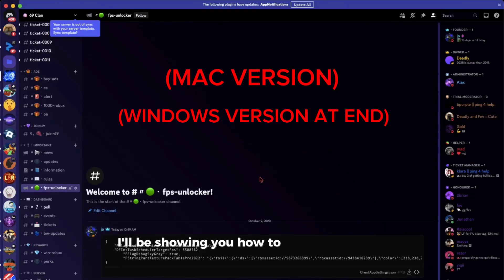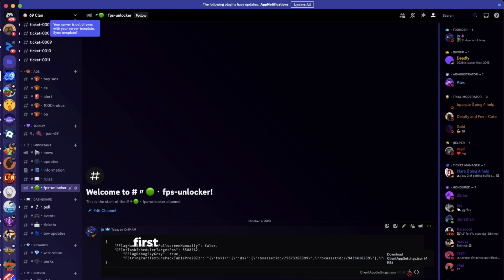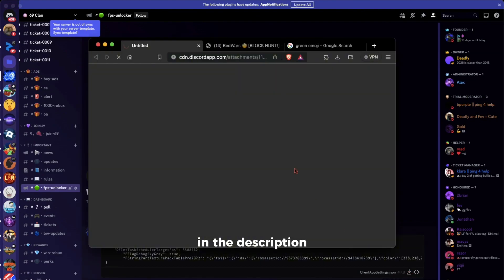I'll be showing you how to get the gray sky and more FPS in Roblox. First you want to go to my Discord link in the description.